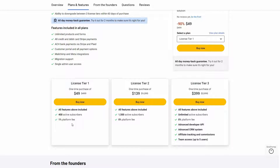If you do not want to pay that fee, you can opt for License Tier 2, where you have 1,500 subscribers with 0% platform fee. There's also Tier 3 that costs $399 with unlimited subscribers, 0% fee, advanced developer API, advanced CRM, affiliate tracking and commission, and also team access, which means you can add 5 users to your account.